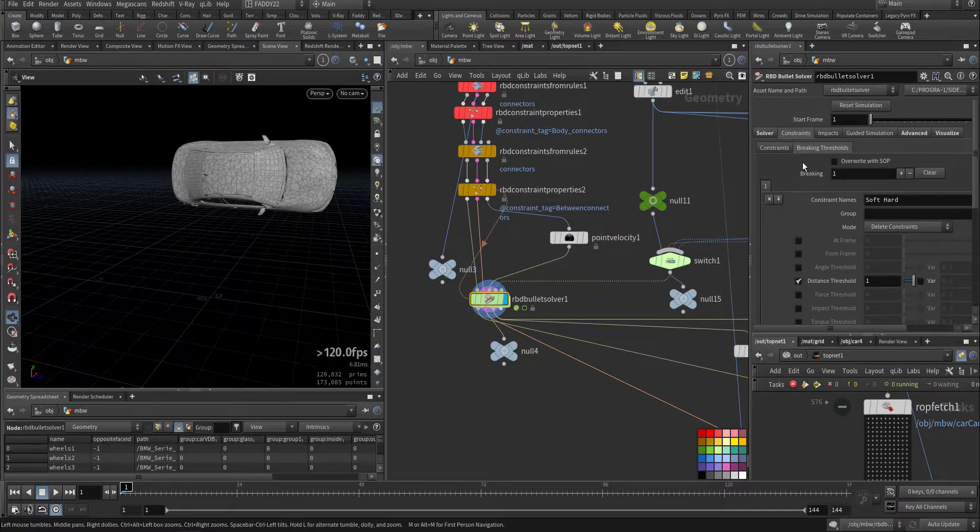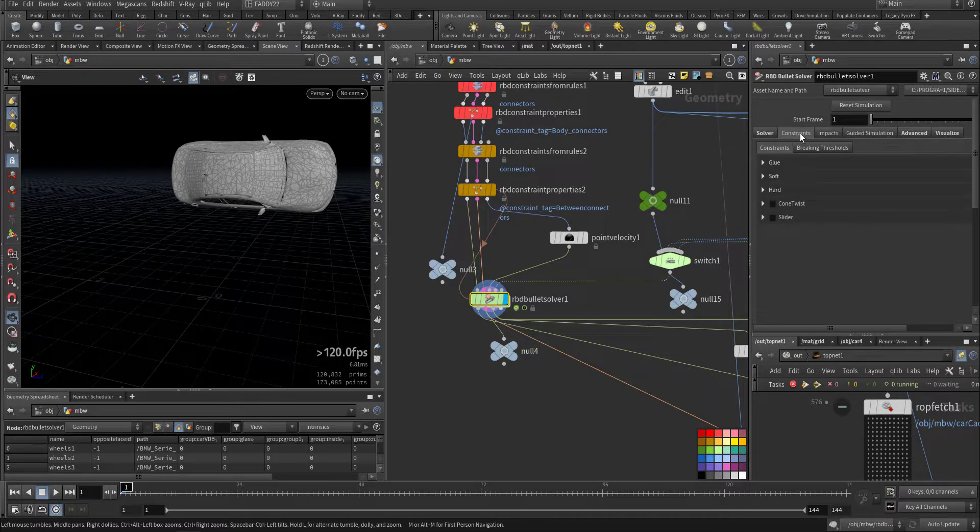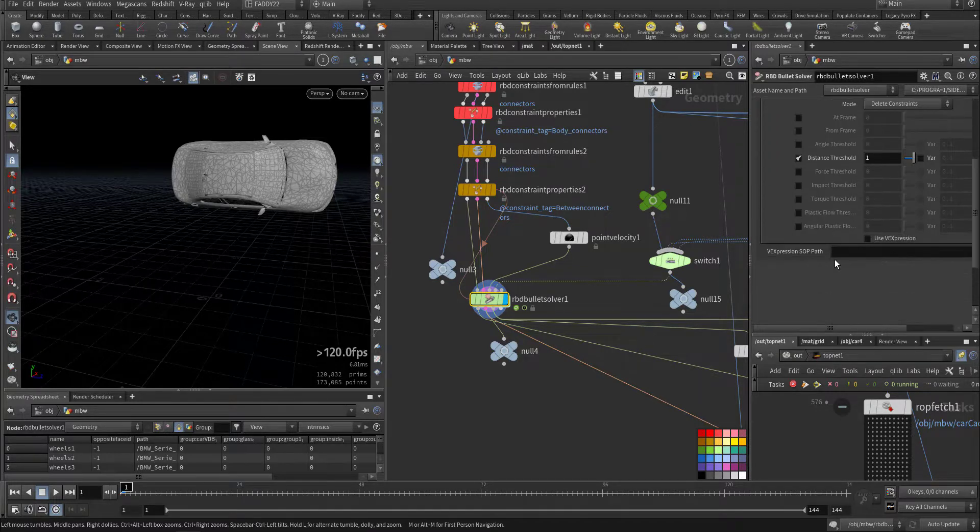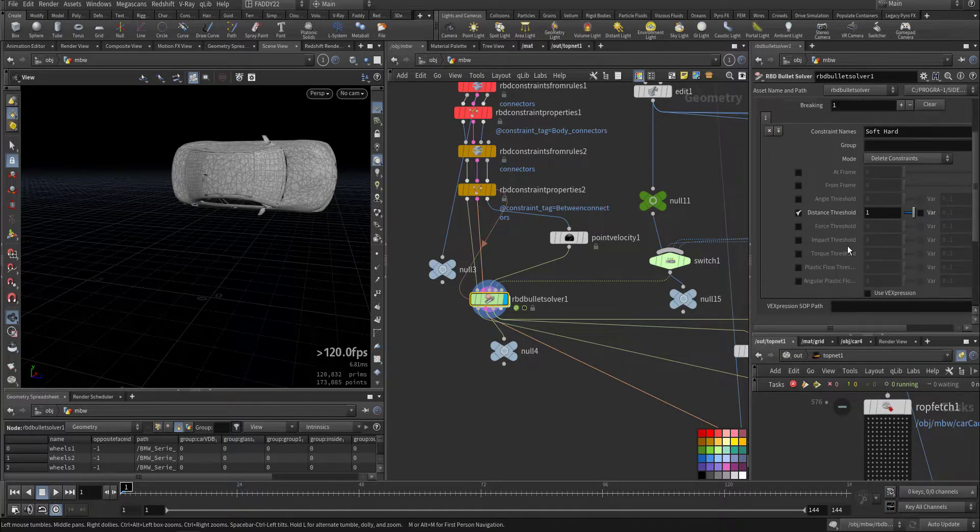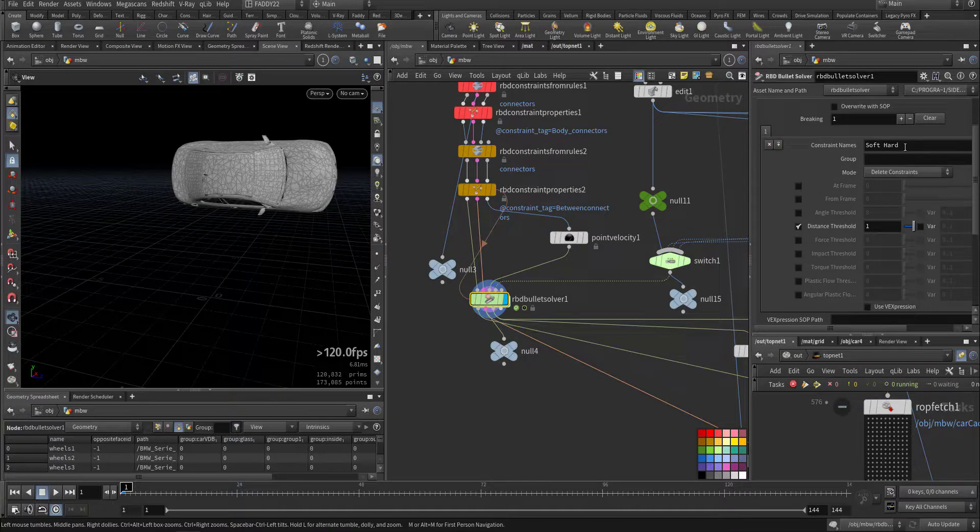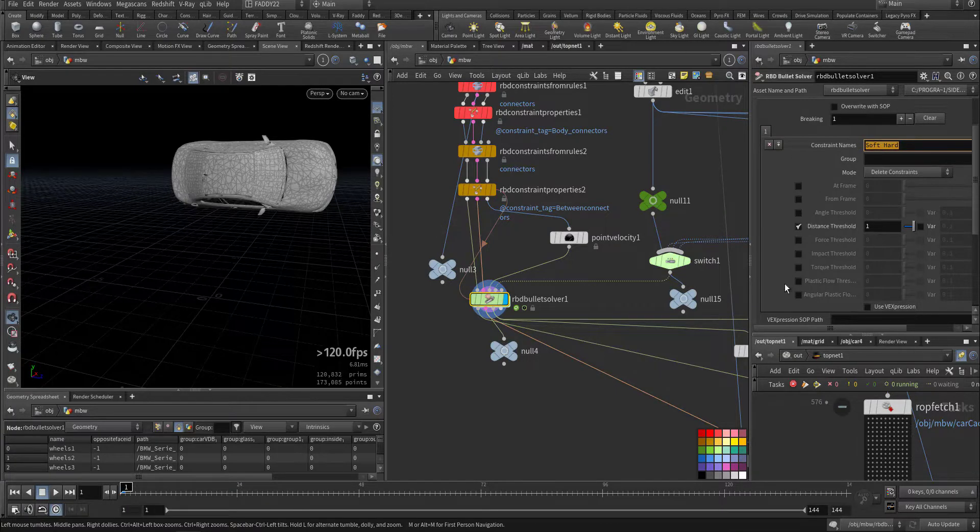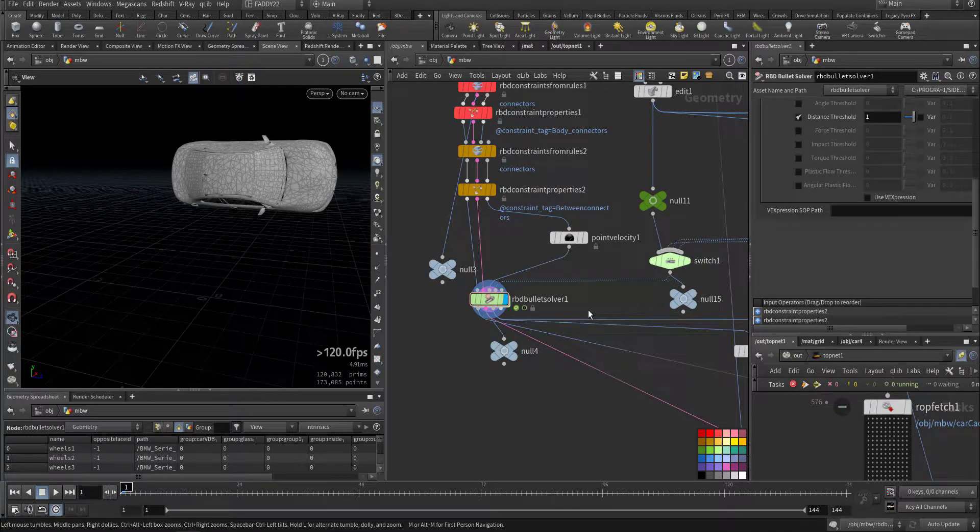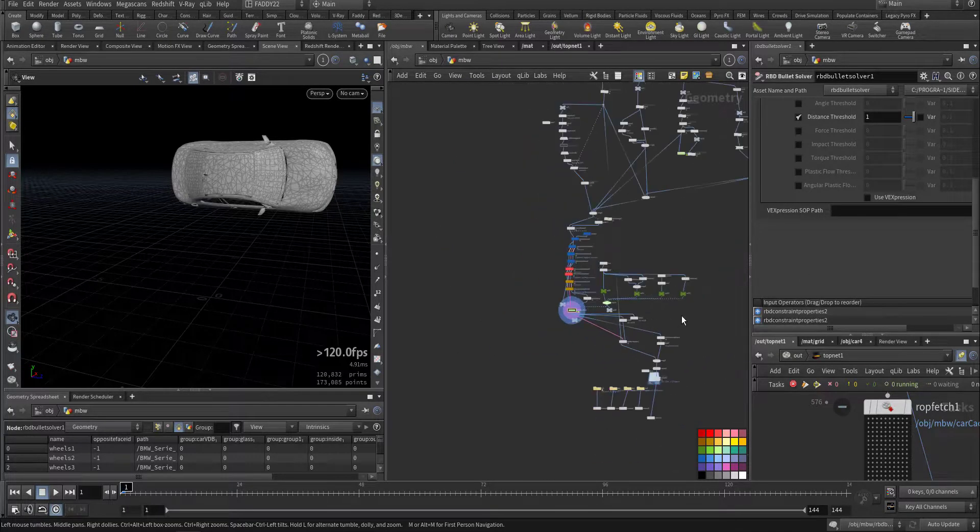Here in the constraint, nothing here in the breaking threshold. For the soft, at a distance of one, it was working fine.